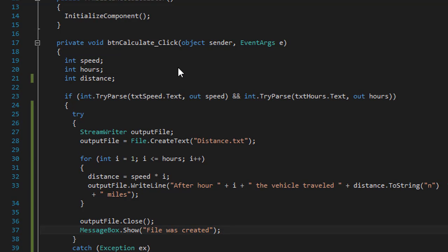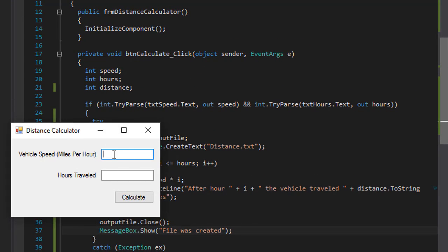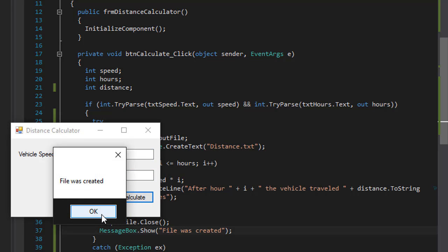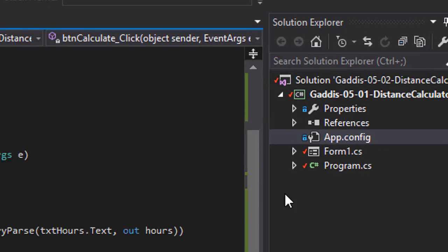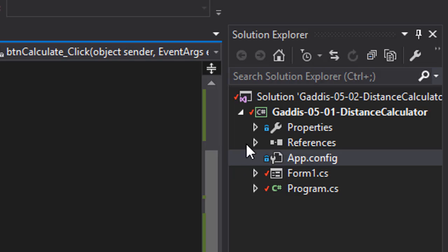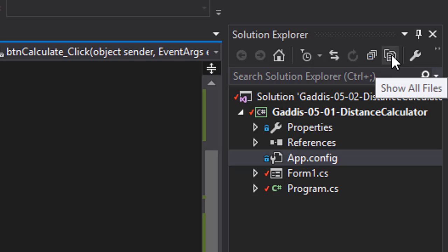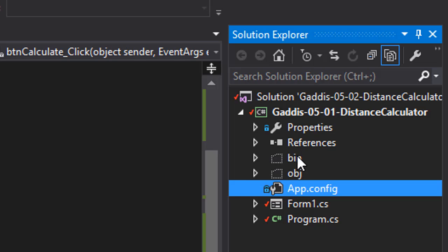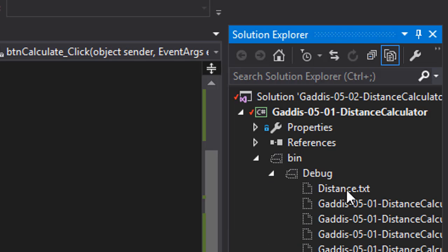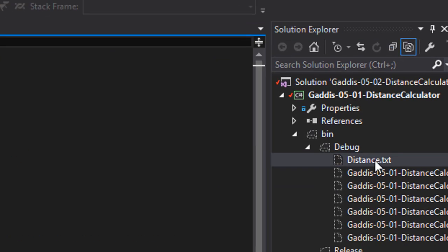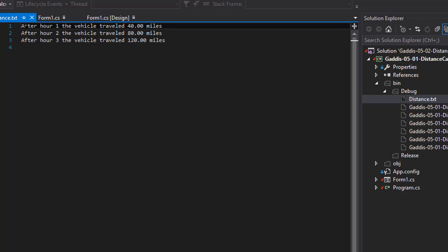So let's run it. We don't have the list box anymore. So 40 miles per hour, three hours — I click calculate and it says 'file was created'. The file was created in the debug folder. If you don't see it, click the icon on the right that says 'show all files'. The bin folder is going to be visible. So bin/debug, and here is our distance.txt. If I click it you can see it shows the same output that we had in our list box before.